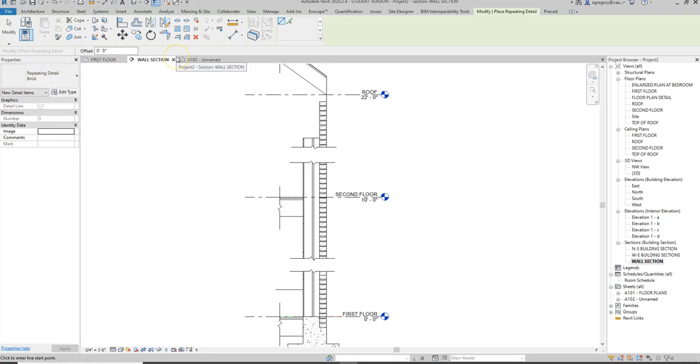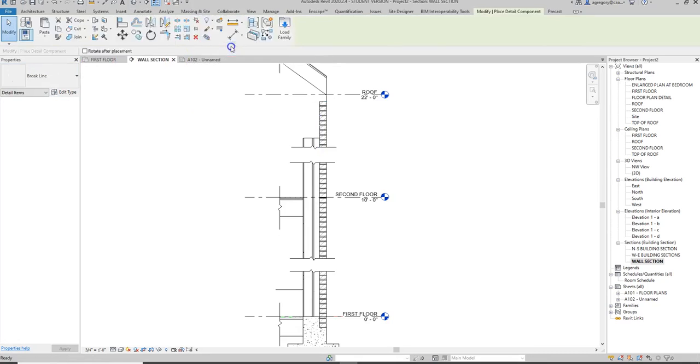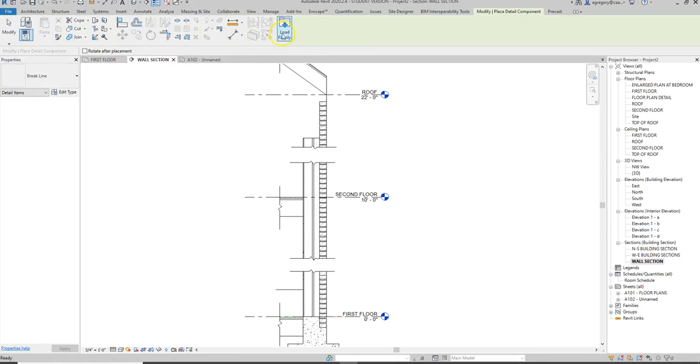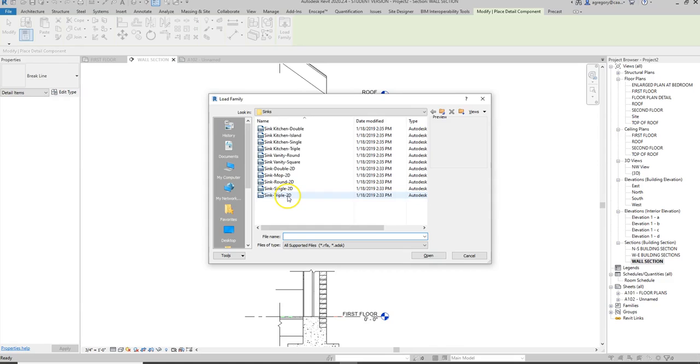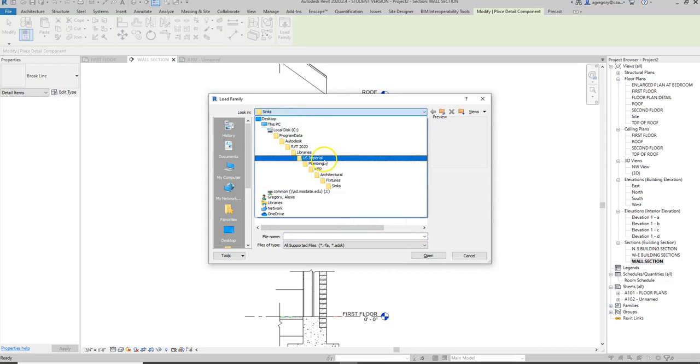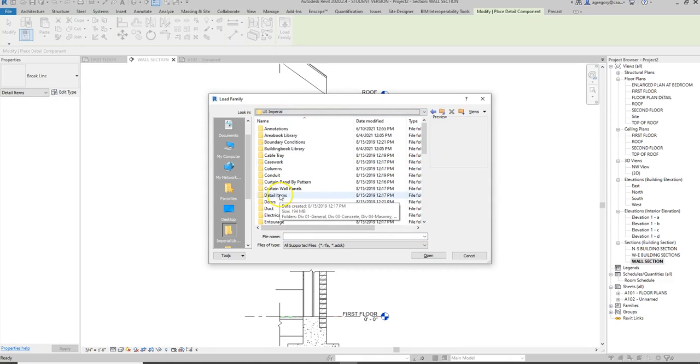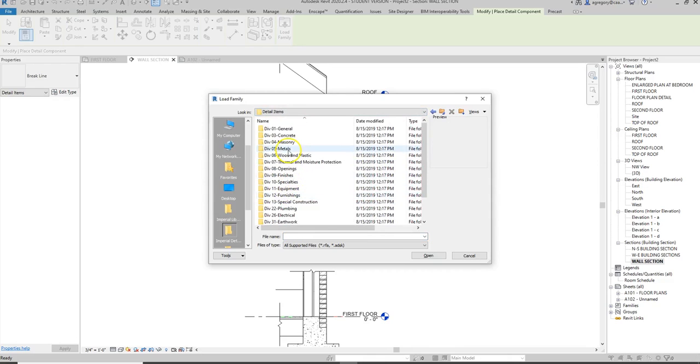So I can hit escape twice to get out of that command and go back to regular detail component and load family pops up. So we're back in the components we looked at before and remember for detail components we need to go to the detail items folder and pick things based on what we need.